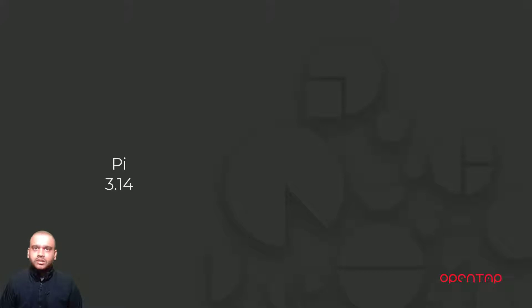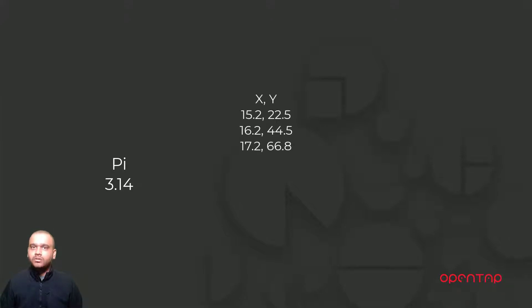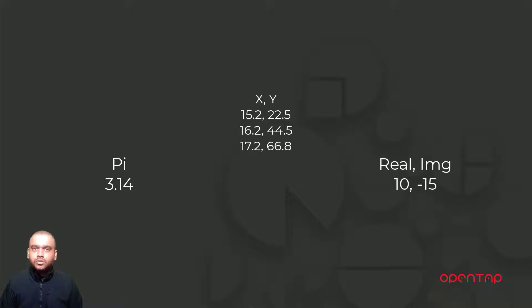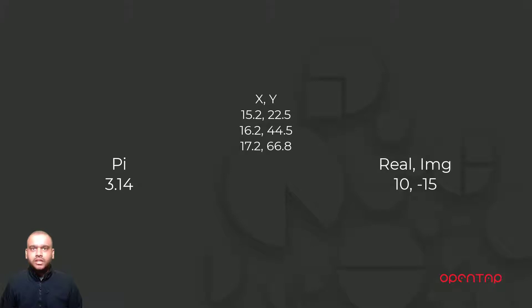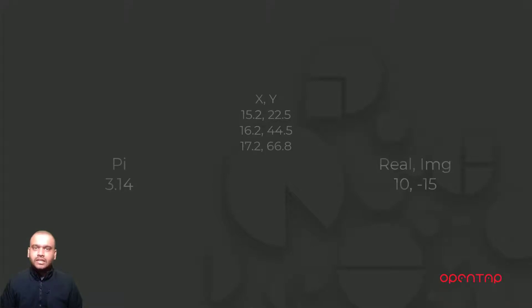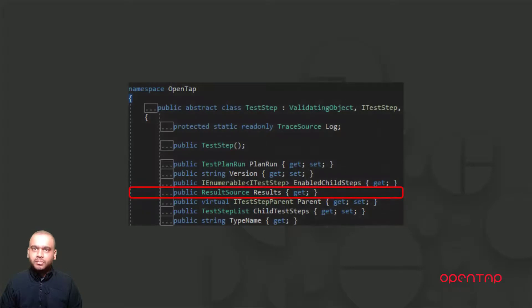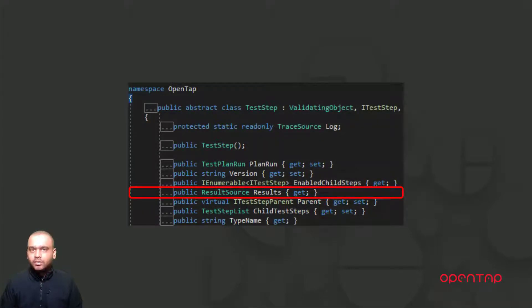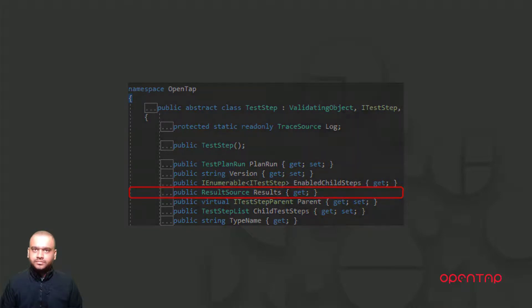In OpenTap, a result is something that has a name and a value associated with it. The ResultSource class is part of the OpenTap SDK and it provides us with mechanisms to publish these results. Each test step contains a public property of type ResultSource that allows us to use these methods.